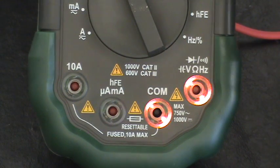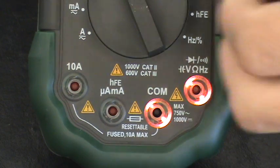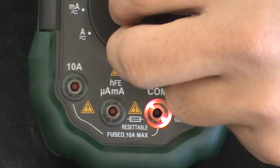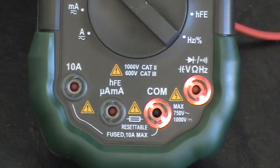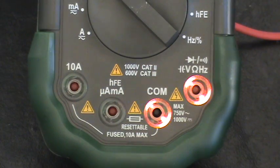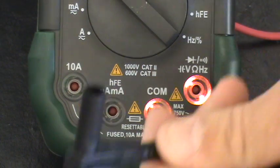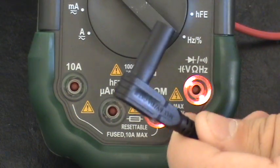So once you have your multimeter set to volts, and make sure it's to DC volts instead of AC volts, what you need to do is plug in your probes or your leads.